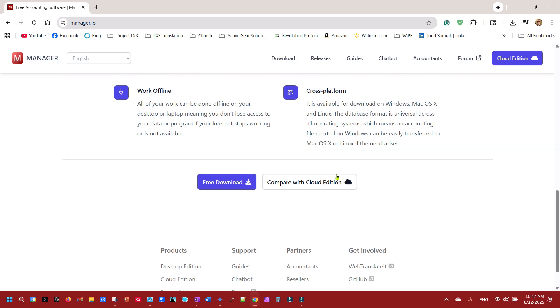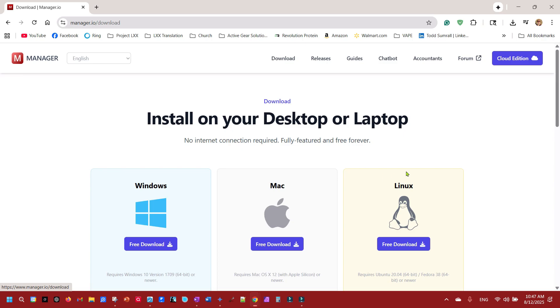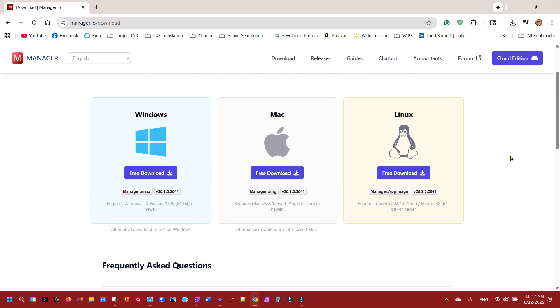It's free, free forever for desktop, paid version for cloud. Desktop has all the features so you're not missing anything with the free version. They got it for Windows, Mac and Linux. That's the first thing you need to do is go there.